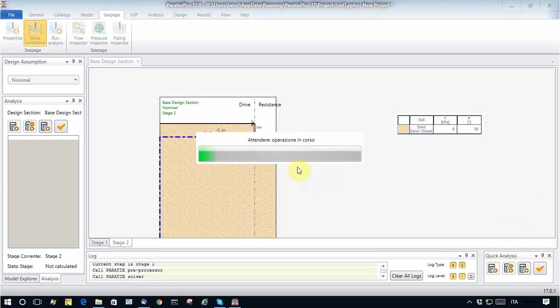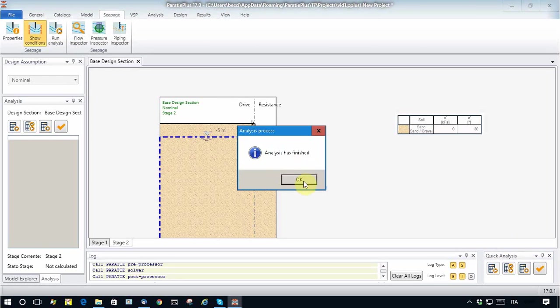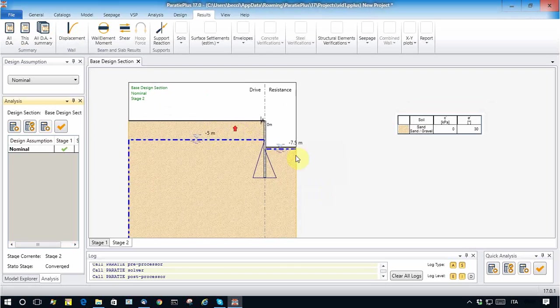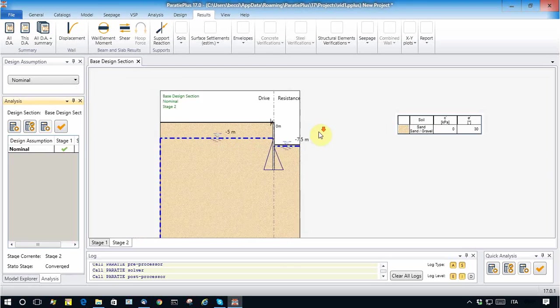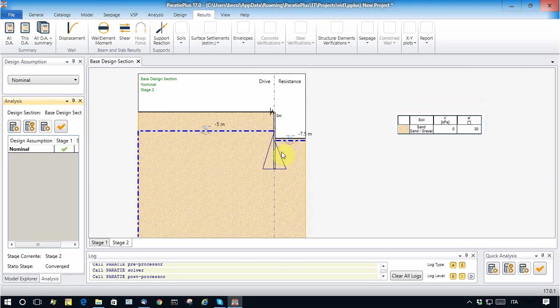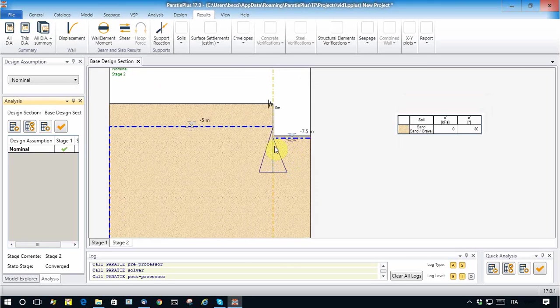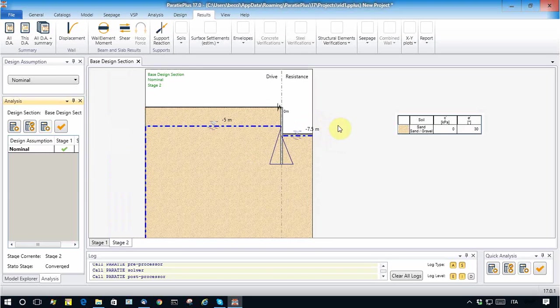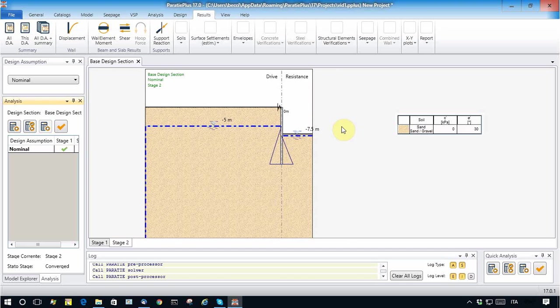Let's see what happened by running the Paratie analysis. So we will see that there has been another calculation in which, before running Paratie analysis, there was a seepage analysis calculated with the finite element program X-Finite behind, without no intervention by the user.